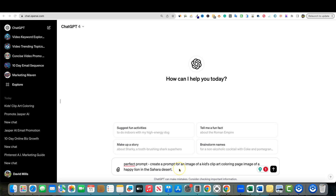I'm starting here in ChatGPT and I'm using ChatGPT-4, but you can use 3.5 as well. I'm having some issues with a plugin called Perfect Prompt that I'd normally use, but what I'm going to do is just use ChatGPT-4 and it'll work just fine. You can see we have this prompt: 'Create a prompt for an image of a kid's clip art coloring page image of a happy lion in the Sahara Desert.' So I'm going to go ahead and push enter on that.